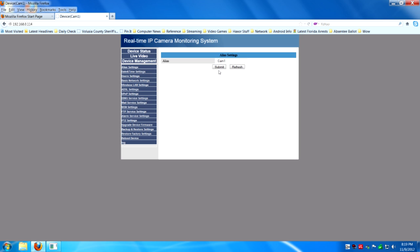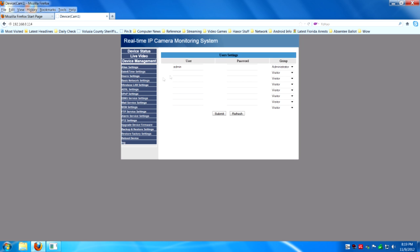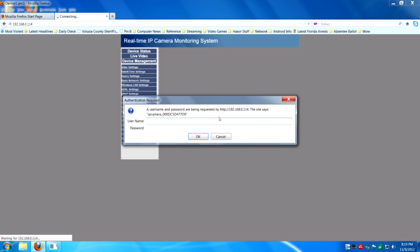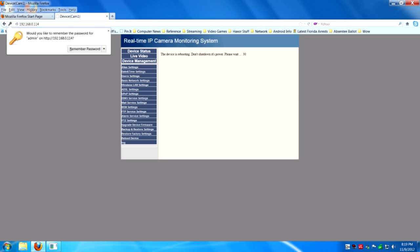And we're going to go to user settings. This is highly recommended to at least put a password on your administrative account. There's other options there for groups, but pretty much just for the administrative group. Put a password. I put 12345, preferably something a lot harder. And then it'll ask you again once you hit submit.